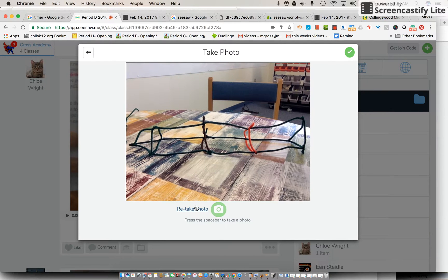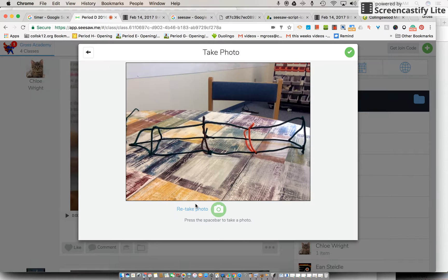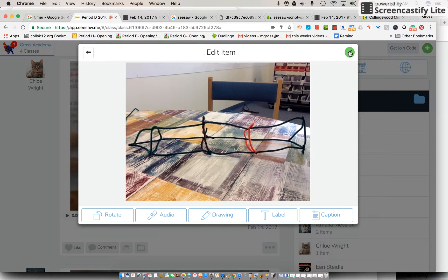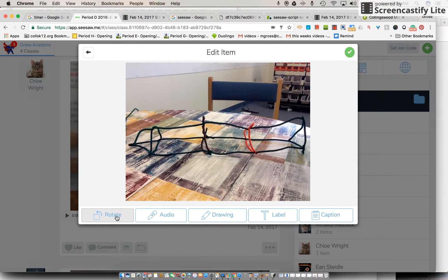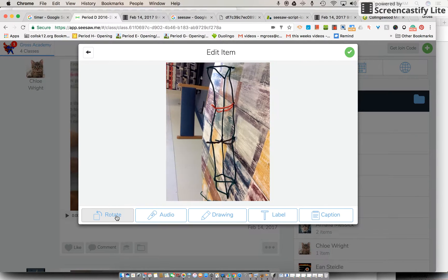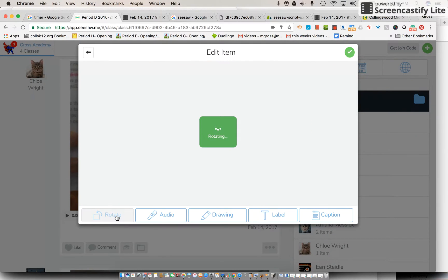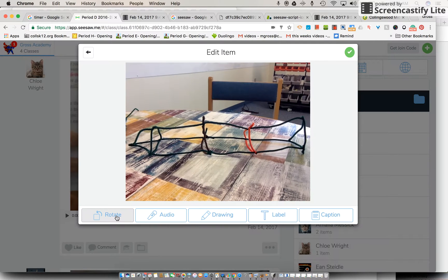Welcome back. Did you take your picture? Hopefully your pipe cleaner challenge did stand up, didn't it? Alright, so what we're going to do next is we're going to hit the little green circle with a check in it. And when we've done that, now something's coming up. So it's going to give me a few different options. One is going to be rotate, so if I need to I can rotate it.